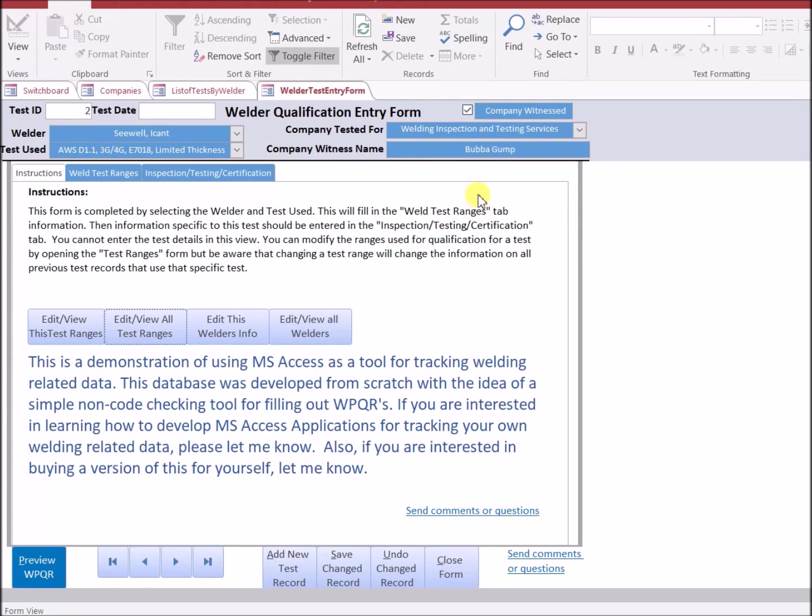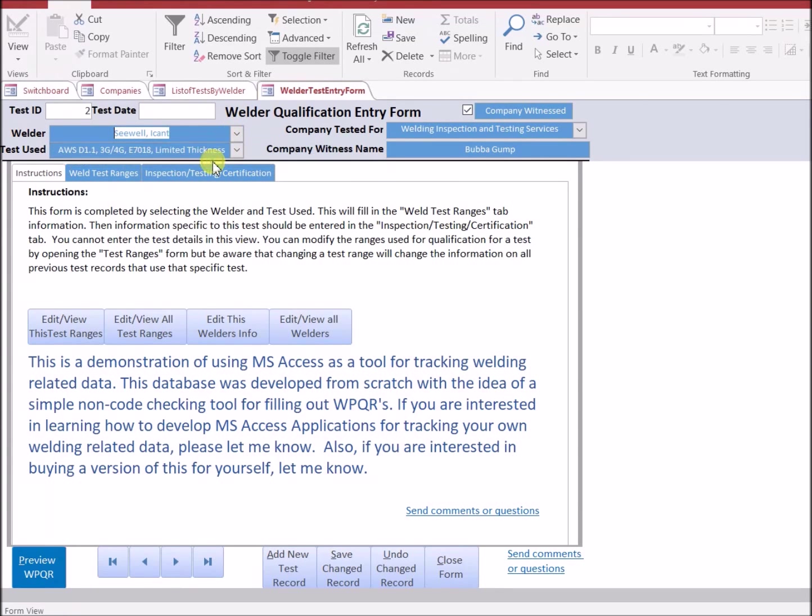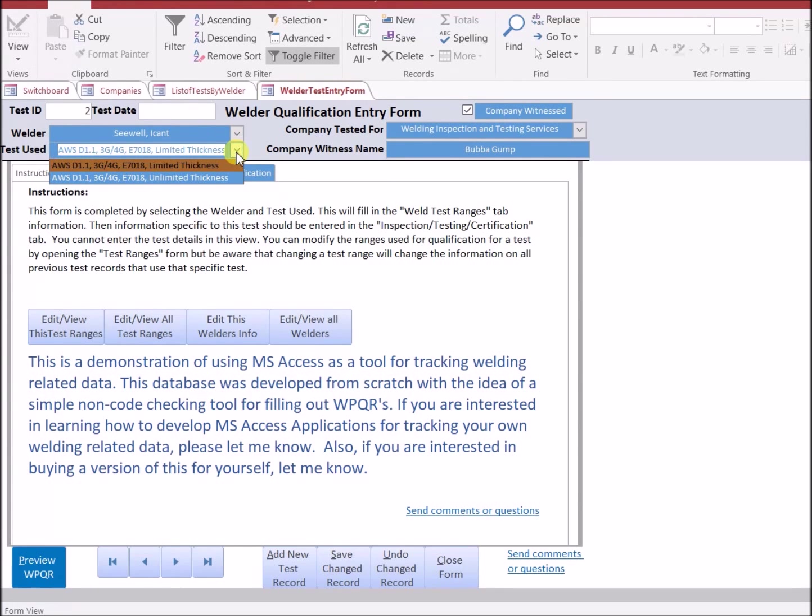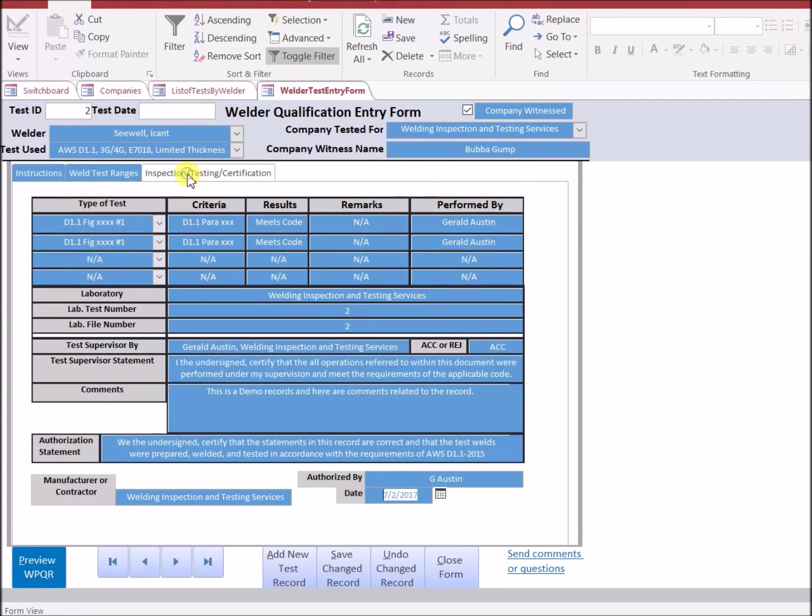The way the test entry form is designed is you select a welder out of a list of welders names. Then you select the type of test that's used. And then you'll complete the remaining information on the test in the inspection testing certification tab.